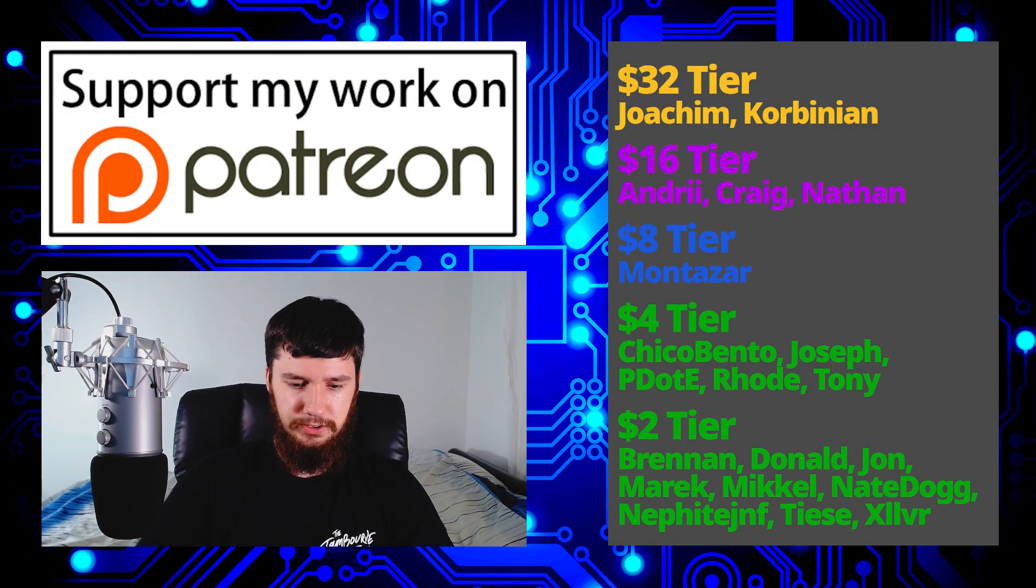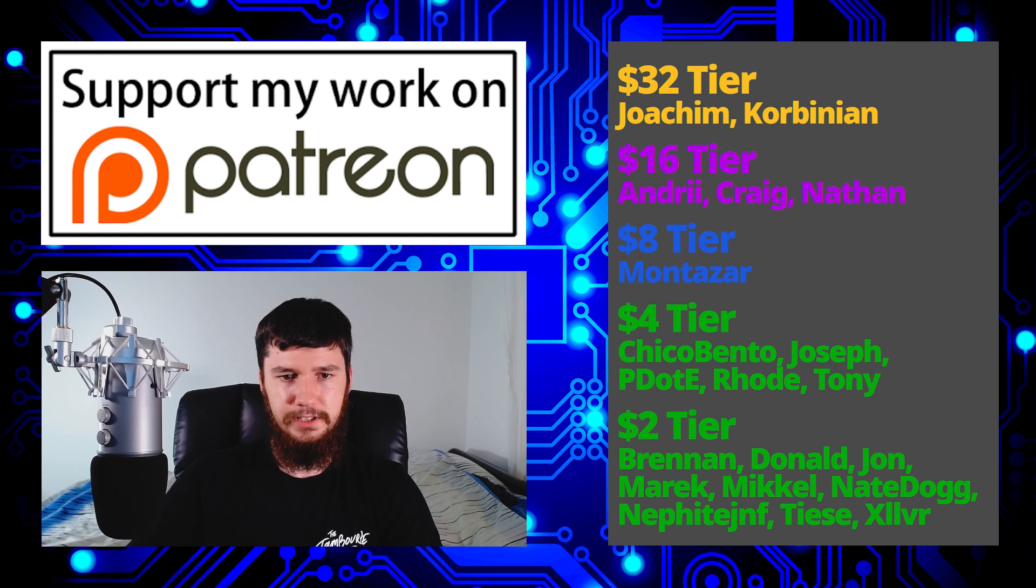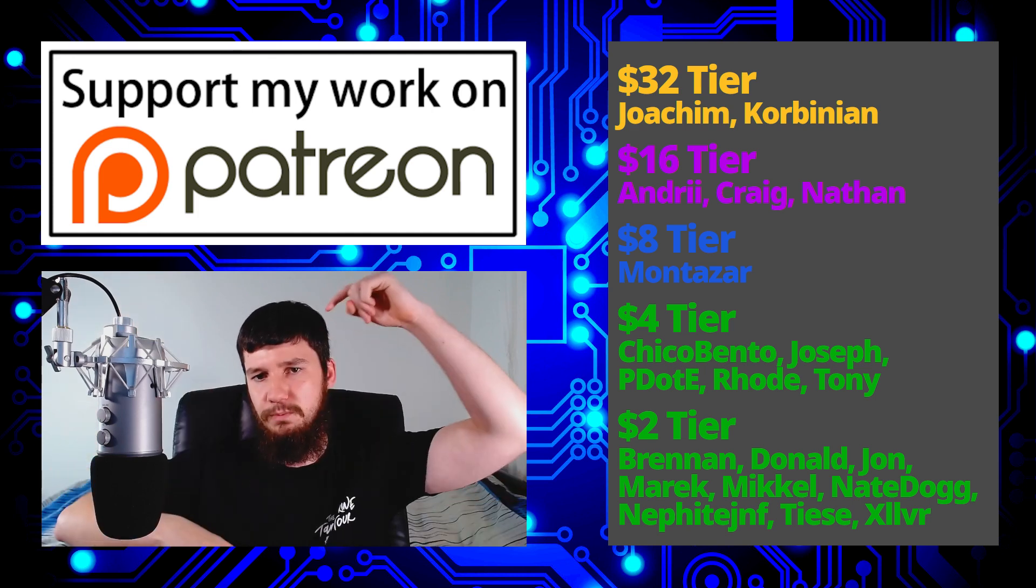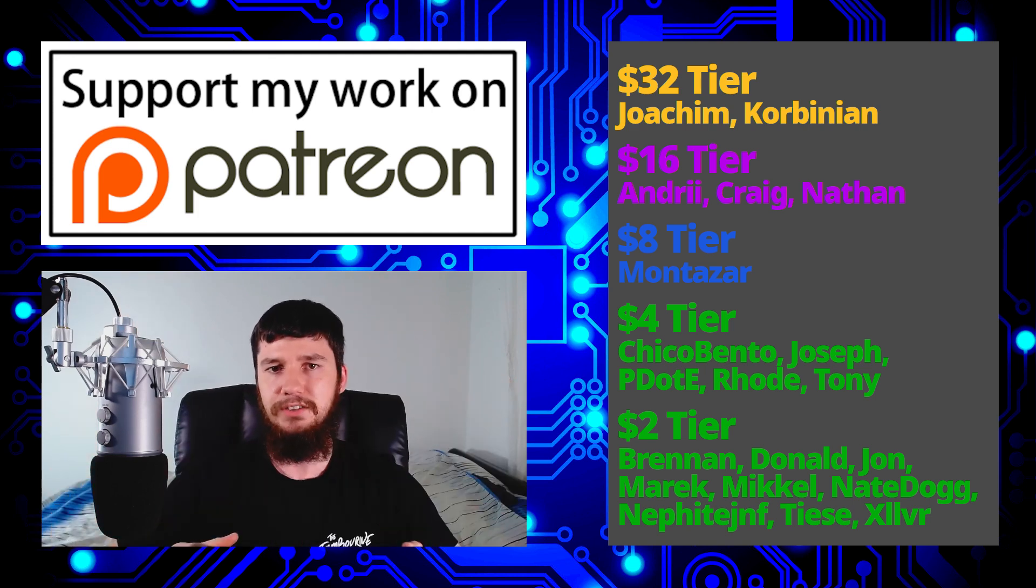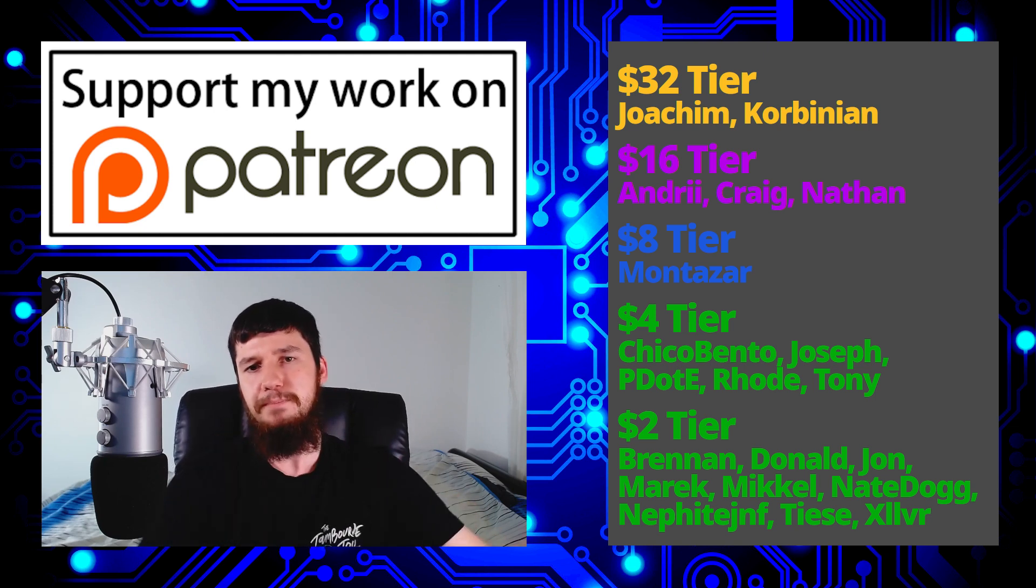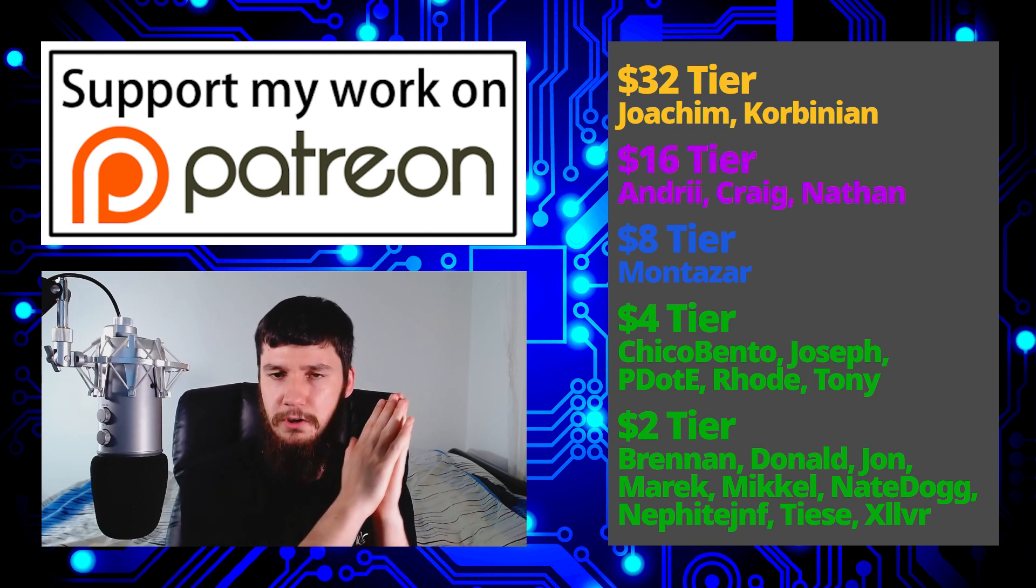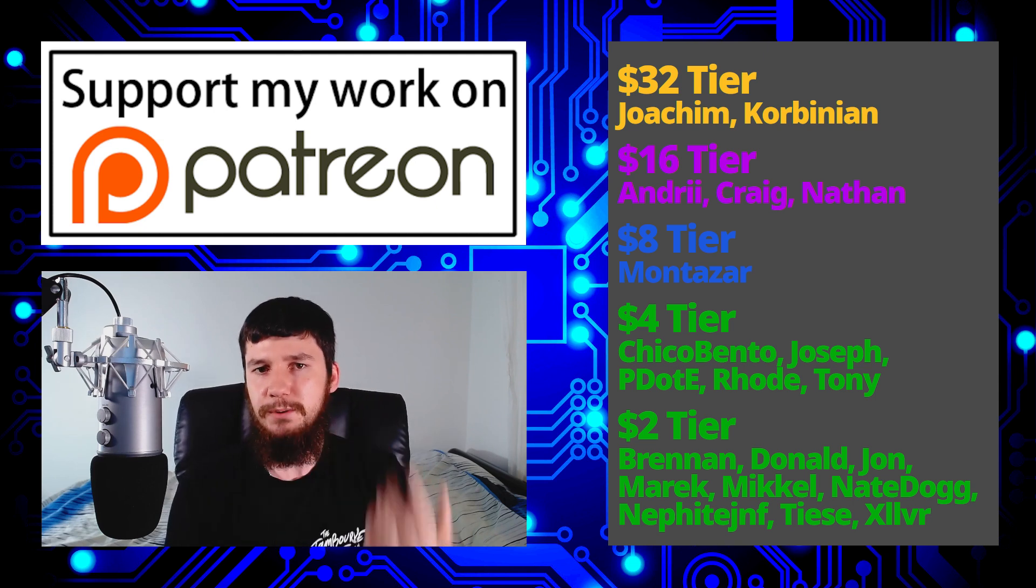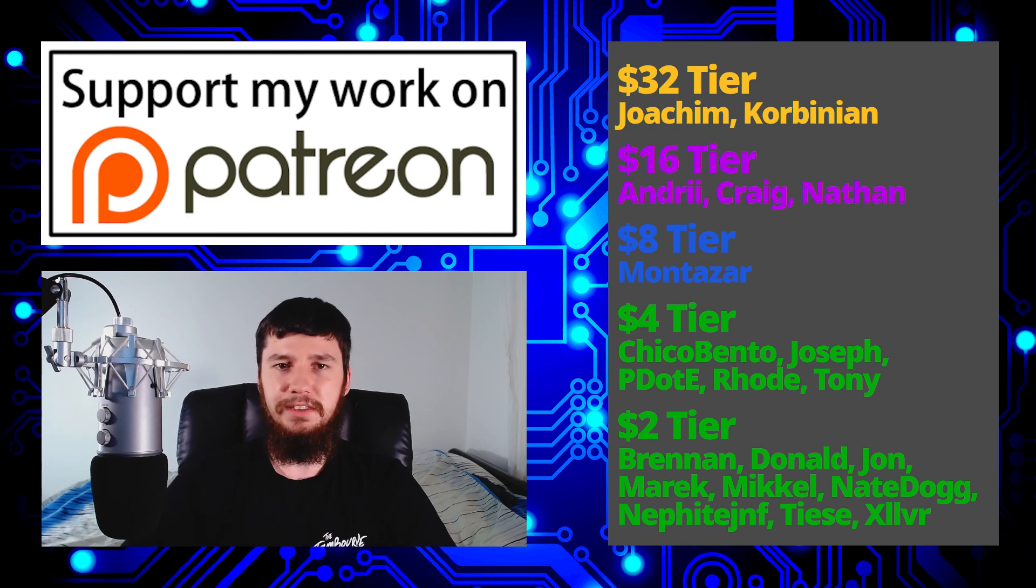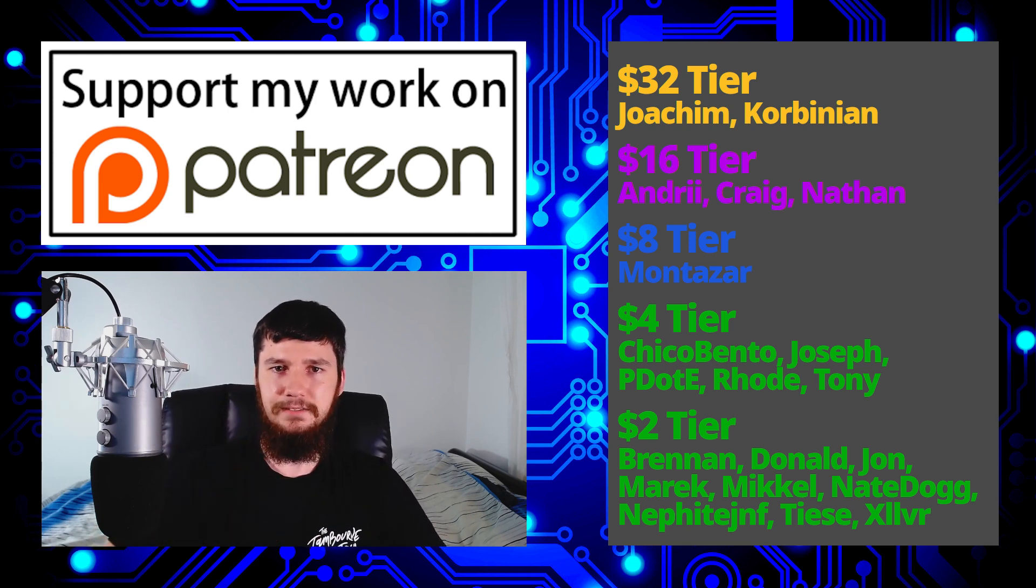But before I go, I would like to thank my supporters. So a special thank you to Yoakim, Corbinion, Andrew, Craig, Nathan, Monster, Chico Bento, Joseph, Peter D, Rode, Tony, Brennan, Donald, John, Marek, Mikel, NateDog, Nephite, Tease, and Zilva. If you want to go and support my work, there's links down below to my Patreon, Subscribestar, LibrePay, all of that sort of stuff. I've got a podcast called Tech Over Tea available basically anywhere, and this channel is available on Library, Odyssey, BitTube, and BitChute, if you want to watch on a platform that isn't YouTube. So I think that's pretty much everything for me, and I'm out.